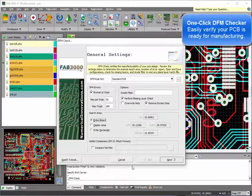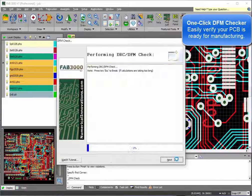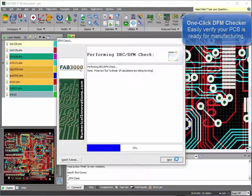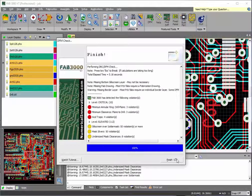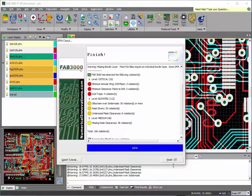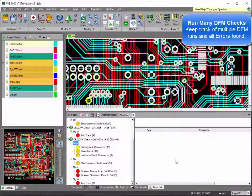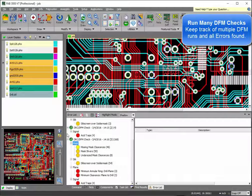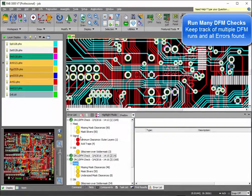DFM checks are performed with essentially one click. A nice thing about FAT3000 is it also keeps track of multiple DFM checks.